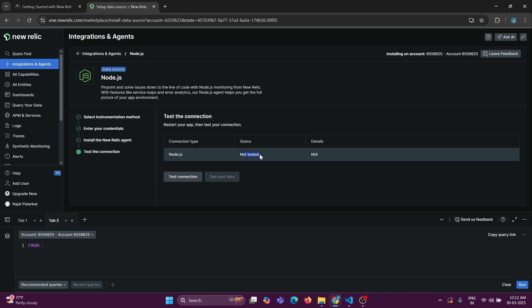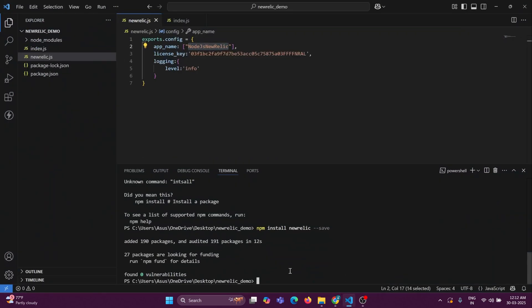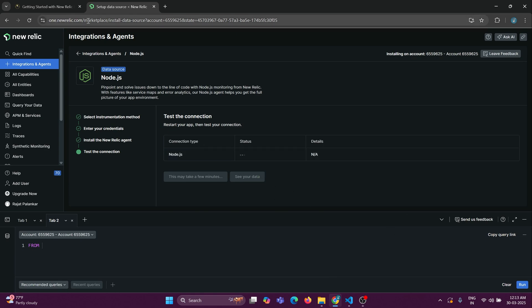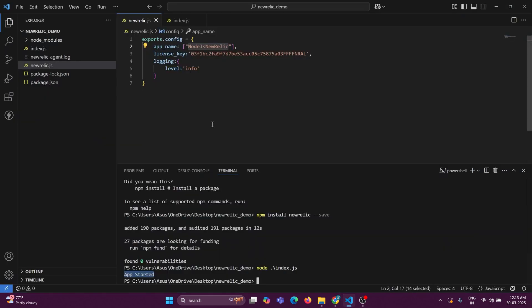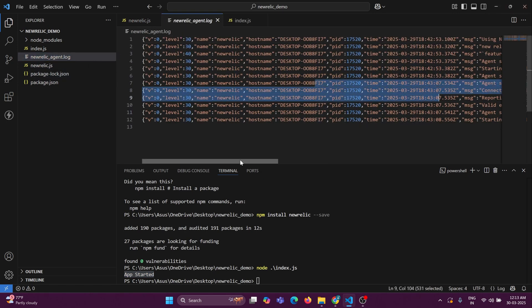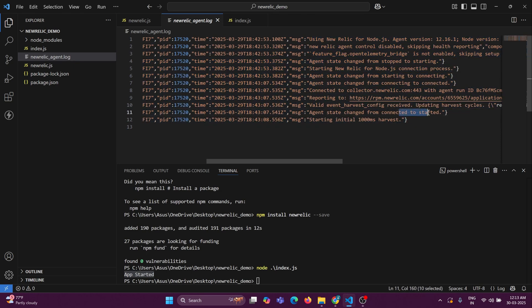You can see it says 'Not tested yet'. Click over here and then go back and run your Node.js application with 'node index.js'. The app has started — just wait for some time. It will communicate with the New Relic platform and you should see the status change to 'Connected'. The agent is getting triggered and the basic connection logs show it has started.